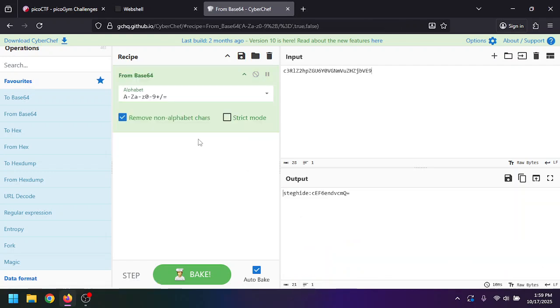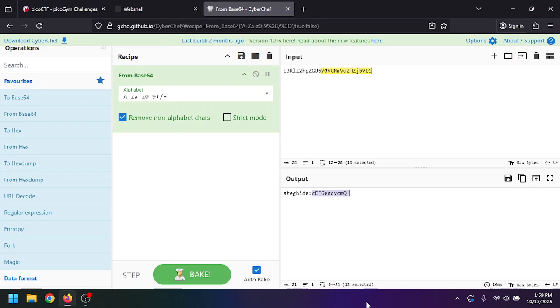If we copy this, steghide is a Linux utility tool. It's a steganography tool, and that's how you can hide data inside of other files. For example, someone might have hid something into this image.